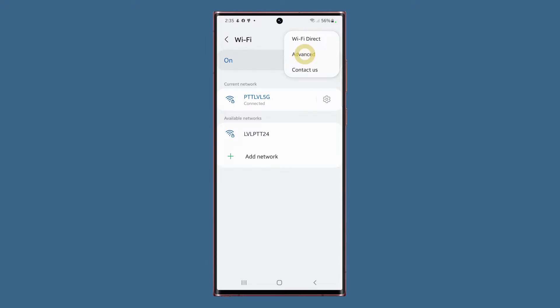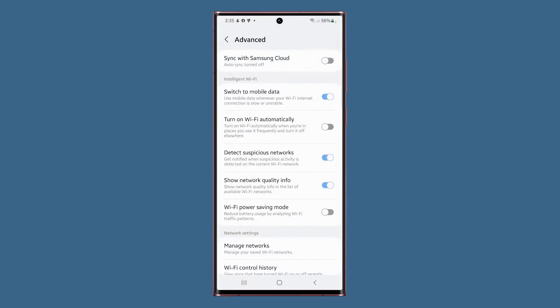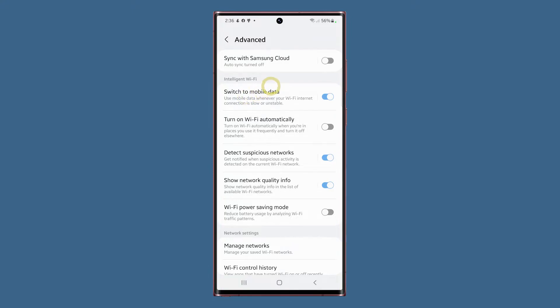The second option is Advanced, which contains settings that most users don't know about. The first on the list is Sync with Samsung Cloud. It allows your phone to sync with Samsung's online storage from time to time. It's one of the ways to backup your files and data, but this requires you to login to your Samsung account.